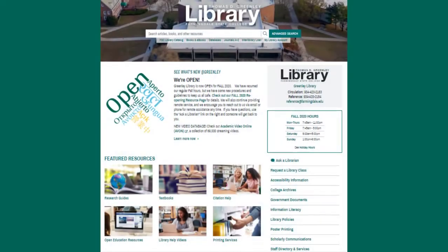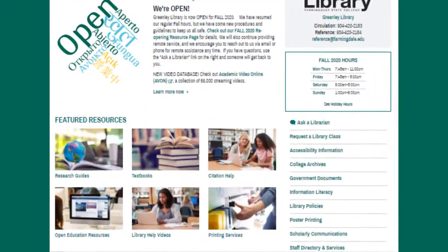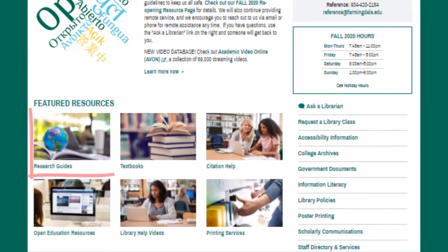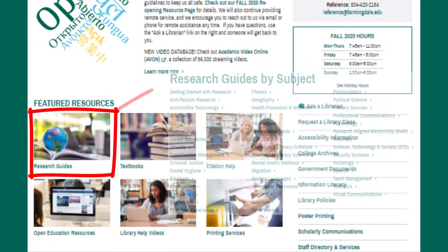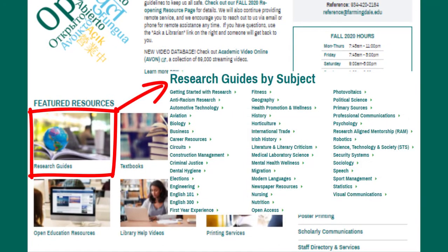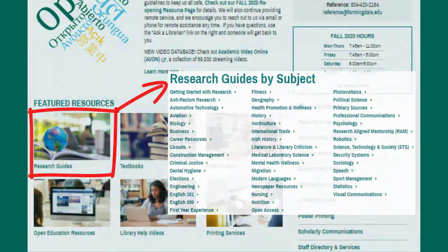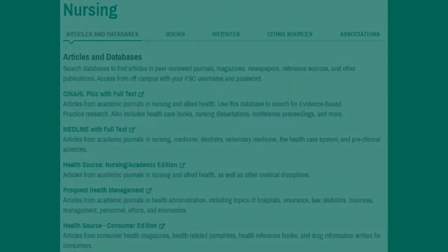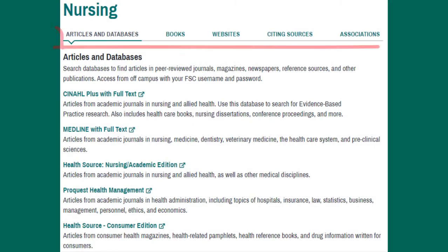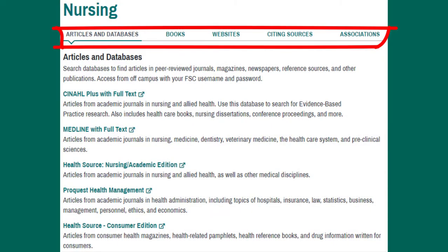For information on how to research specific subjects, consult the research guides. There are guides for all different subjects and courses, and they each list relevant databases and other information such as books, websites, and resources on citing sources. It can be helpful to look at these guides when getting started with research.